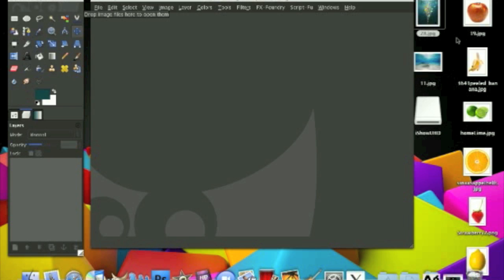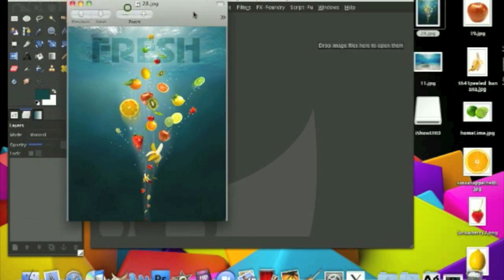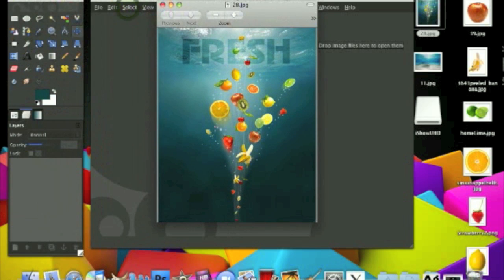Hey guys, BC Lillaby here from AMS Productions and today in GIMP we'll be making a photo manipulation. It's going to be an underwater image with fruits. It's called fresh.